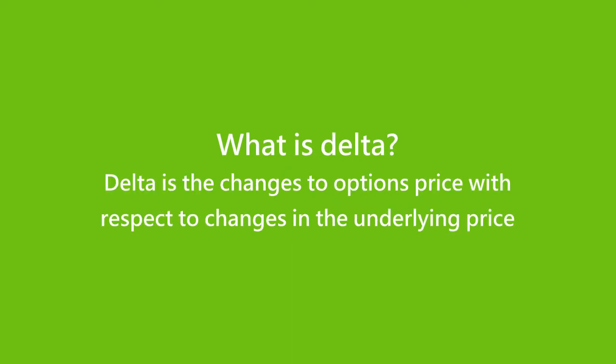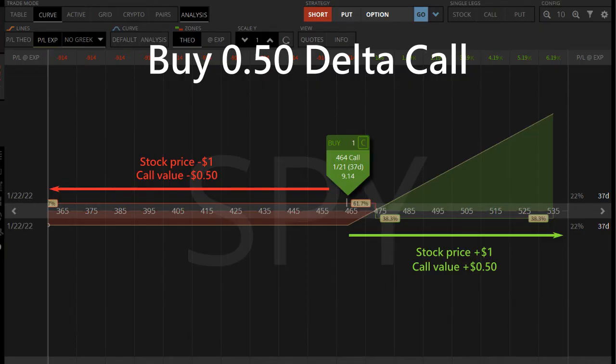Delta is the change to an option's price with respect to changes in the underlying price. A positive Delta indicates the trade will profit when the stock price goes up and loses when the price goes down. If we purchase a call option at the market price, the trade is 50 Delta — the call option value goes up 50 cents for every $1 increase in market price, and drops by 50 cents when the market price drops by $1.